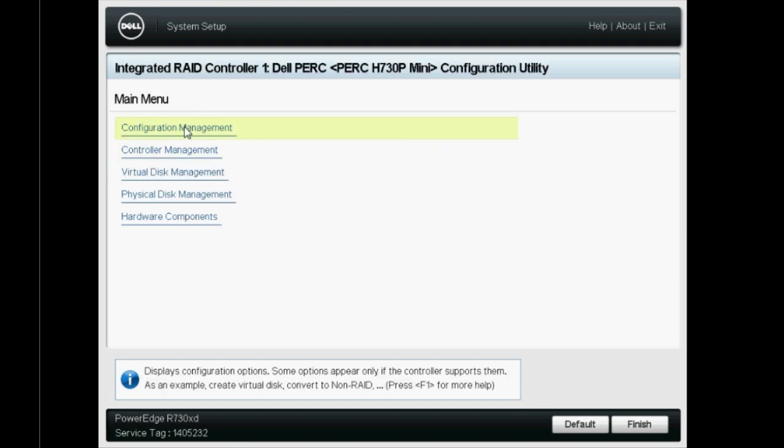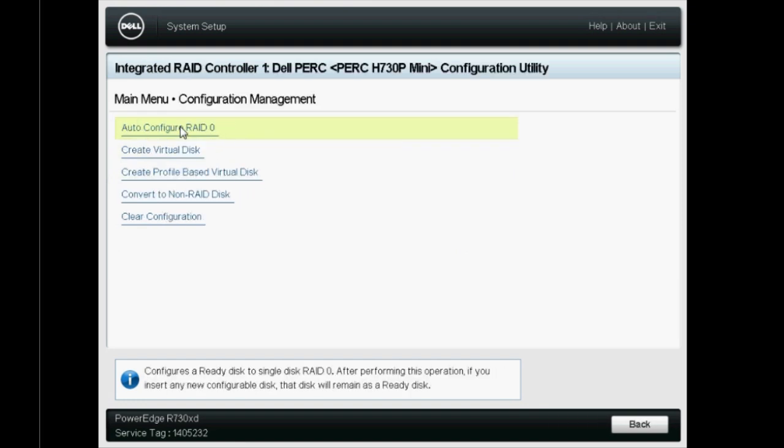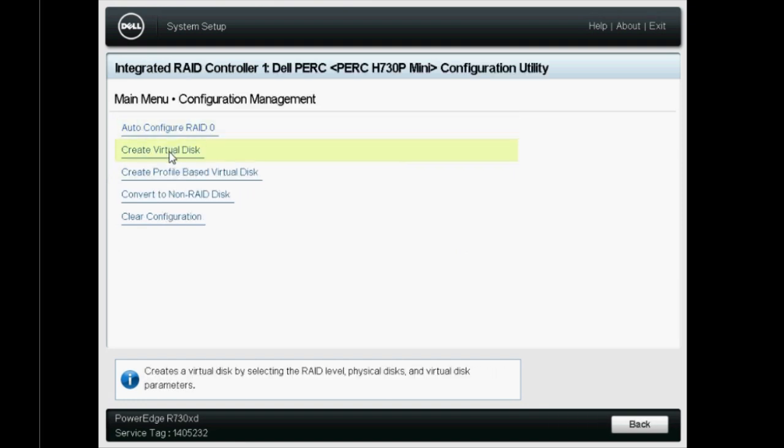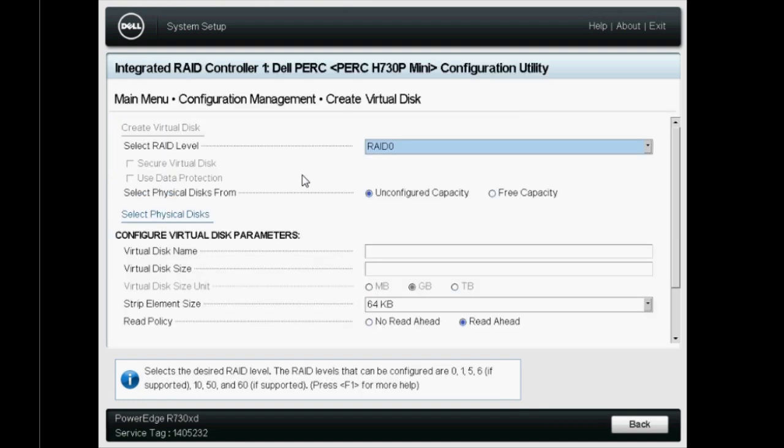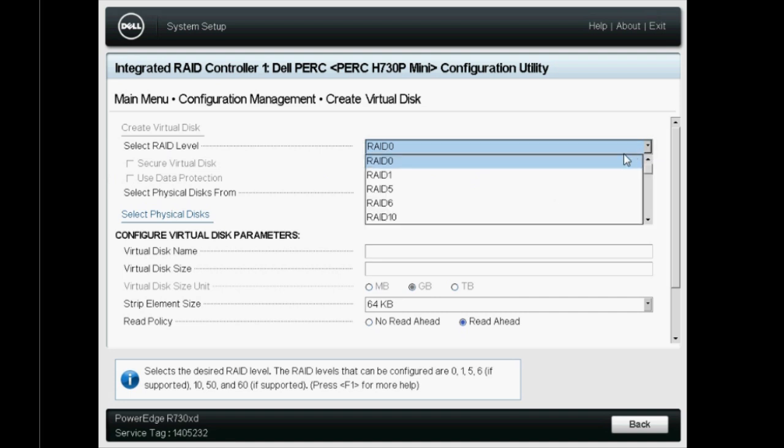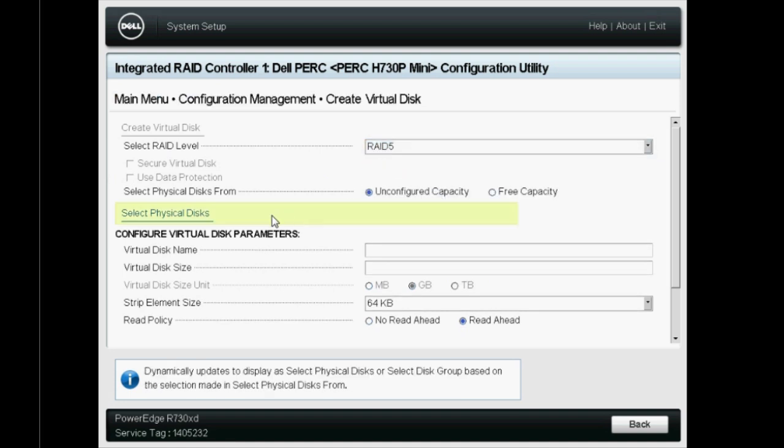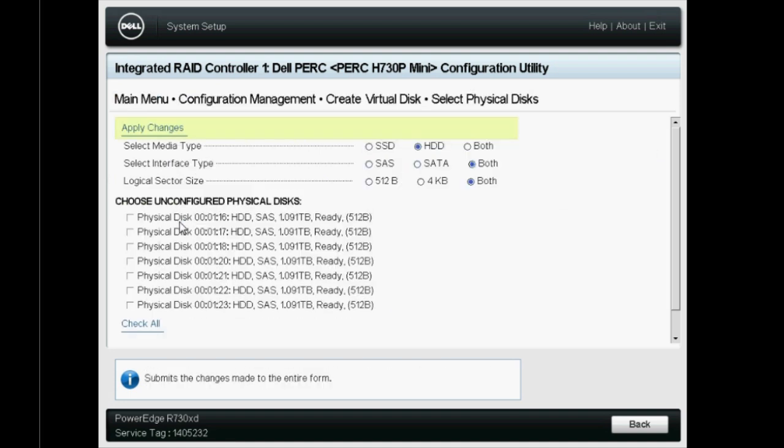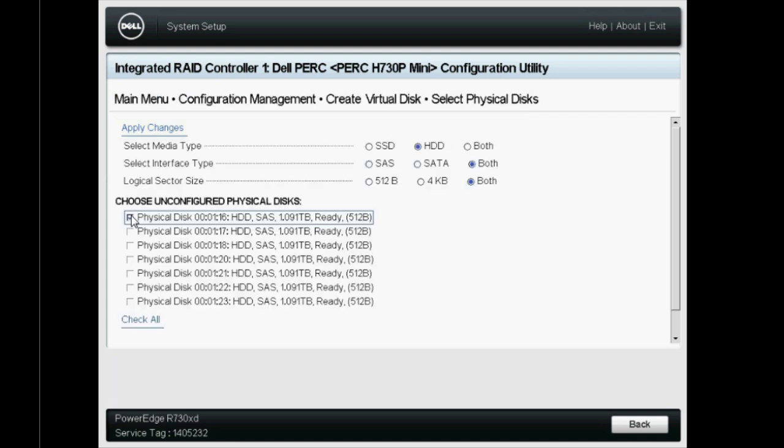Click Configuration Management and then click Create Virtual Disk. Select RAID 5 from the Select RAID Level drop-down menu and click Select Physical Disks.